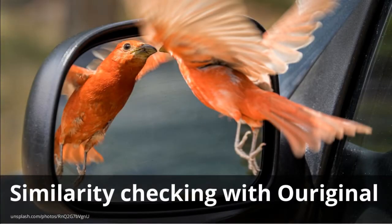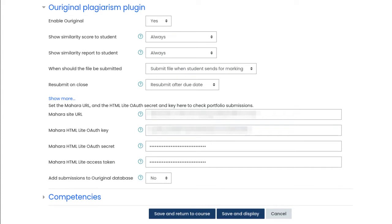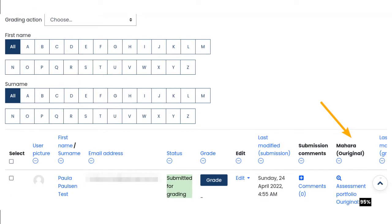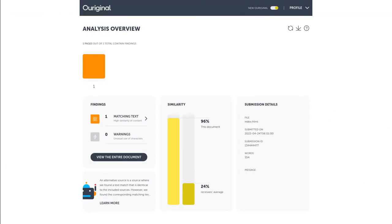Portfolios submitted to Moodle or Totara via the Mahara assignment submission plugin Web Services Edition can be sent to the similarity checker OurOriginal, formerly Urkund. This requires an updated version of the OurOriginal Moodle plugin that hasn't been published yet by the Catalyst IT Europe team. When a portfolio is submitted and the Moodle activity requires that submissions go through OurOriginal, Mahara sends an HTML export that only contains pages and documents that can be processed by OurOriginal. Once the similarity checks have been performed, the result is displayed in the usual manner for the plugin in Moodle.